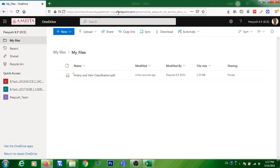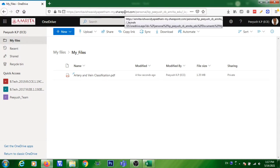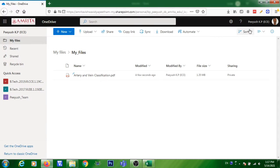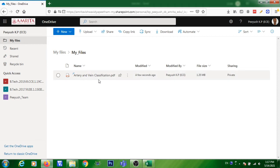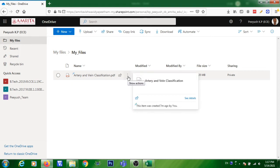I am opening my OneDrive — I have given my login ID and all the credentials and opened my folder known as My Files. In this folder I have a particular file, a PDF file. I am going to create a link for this file.